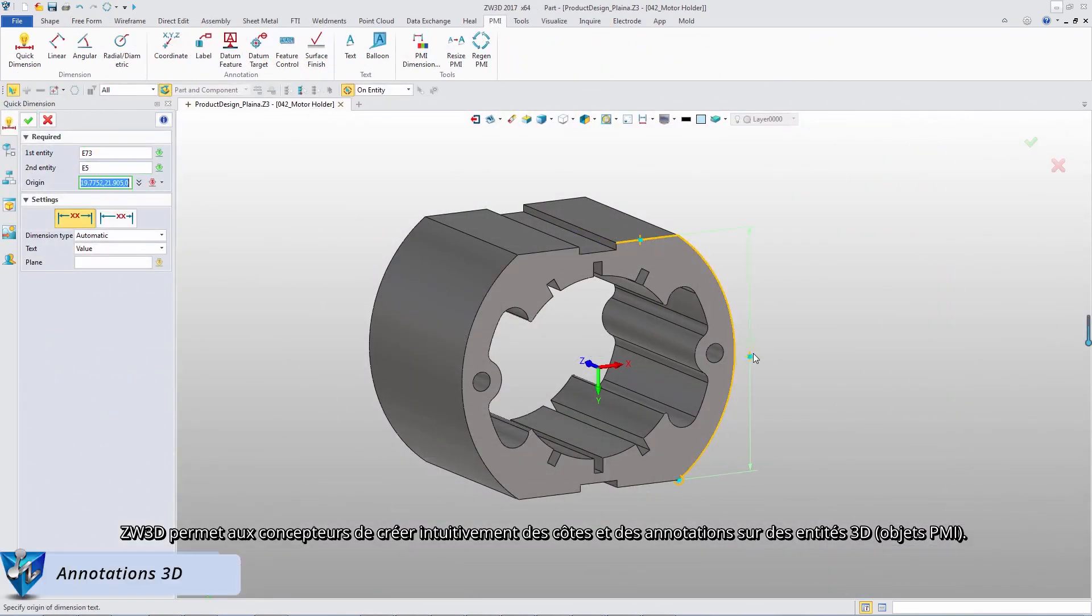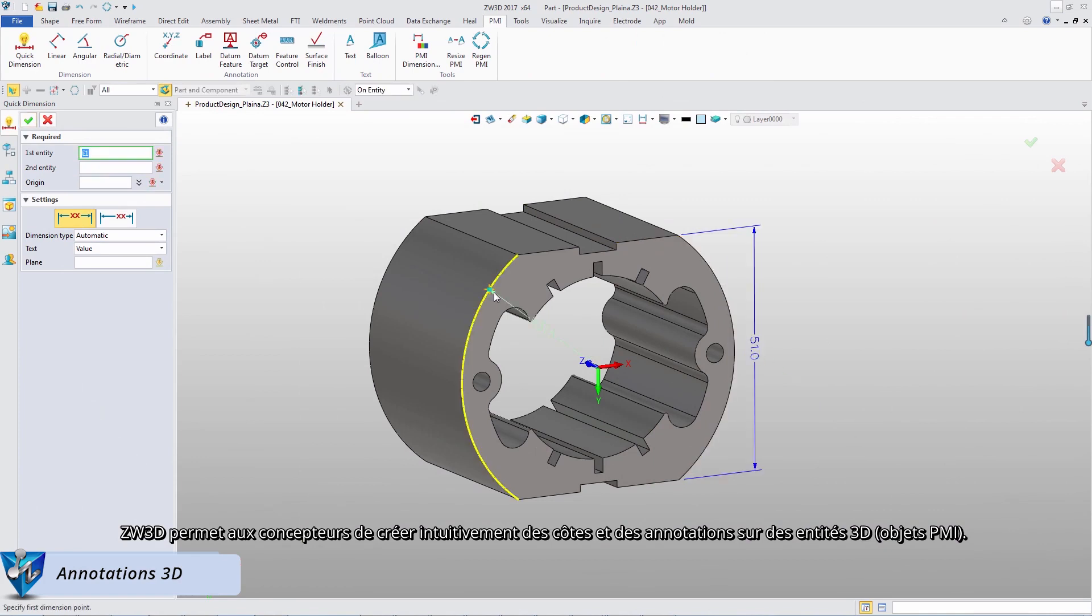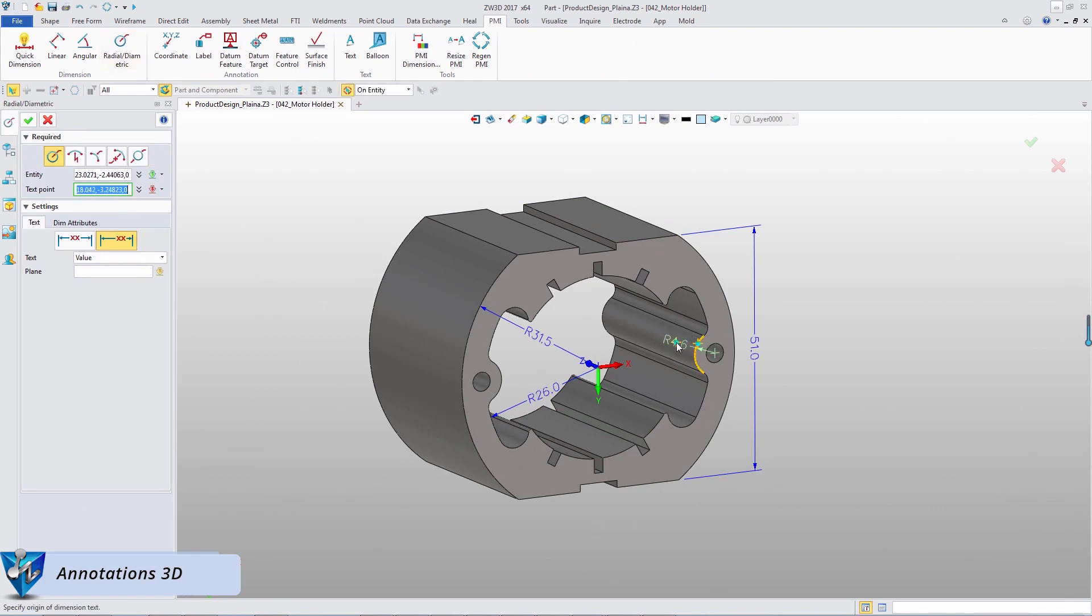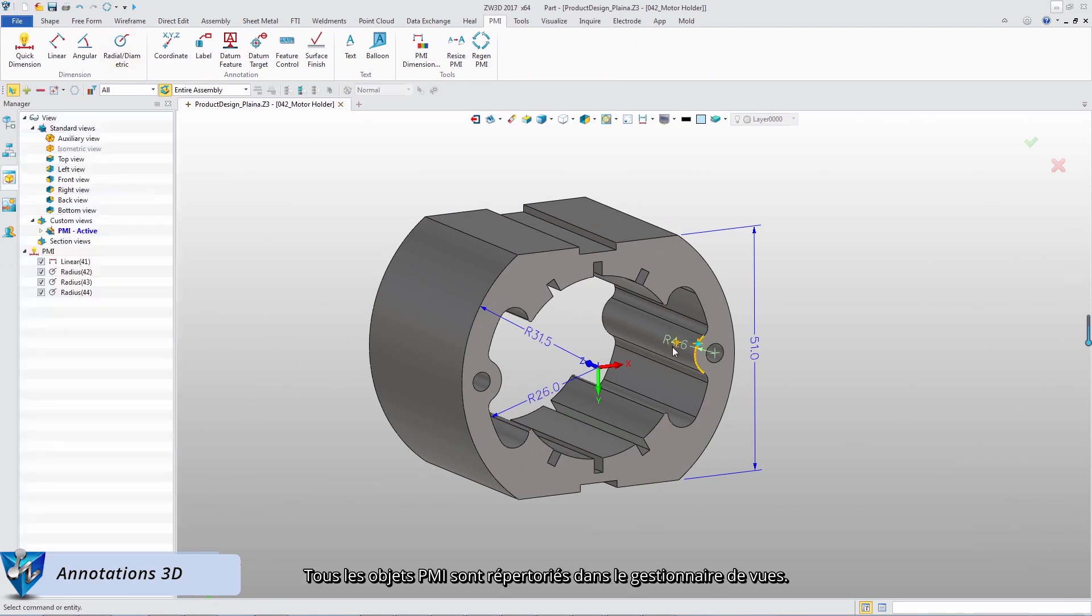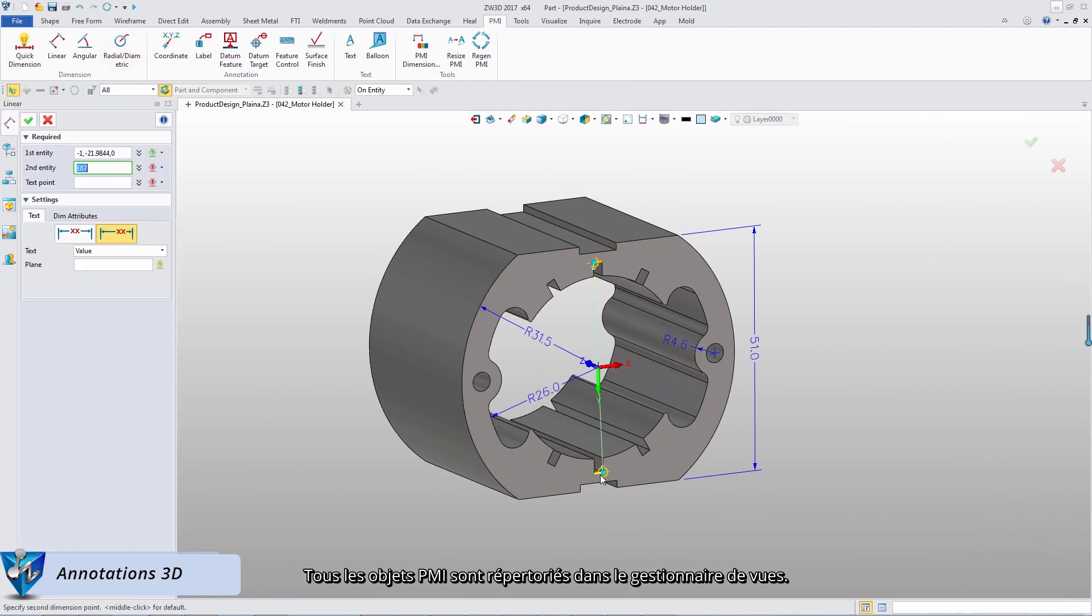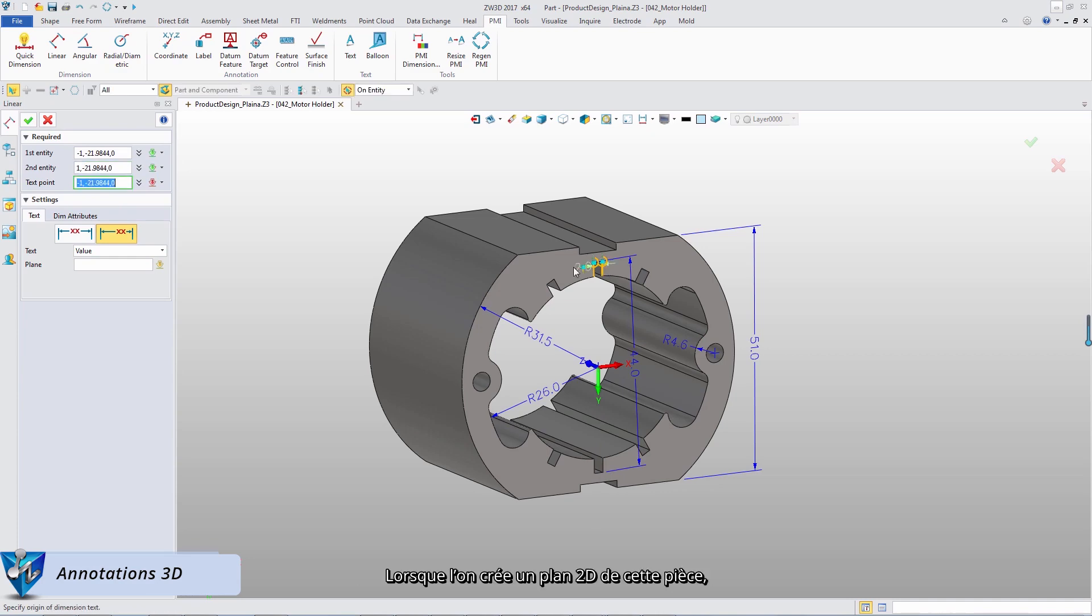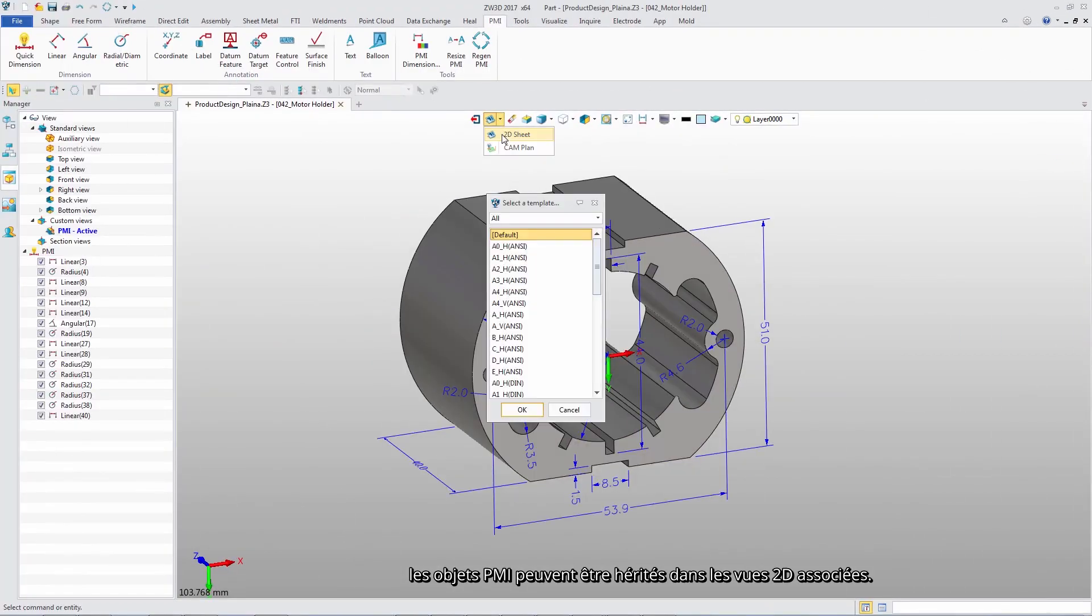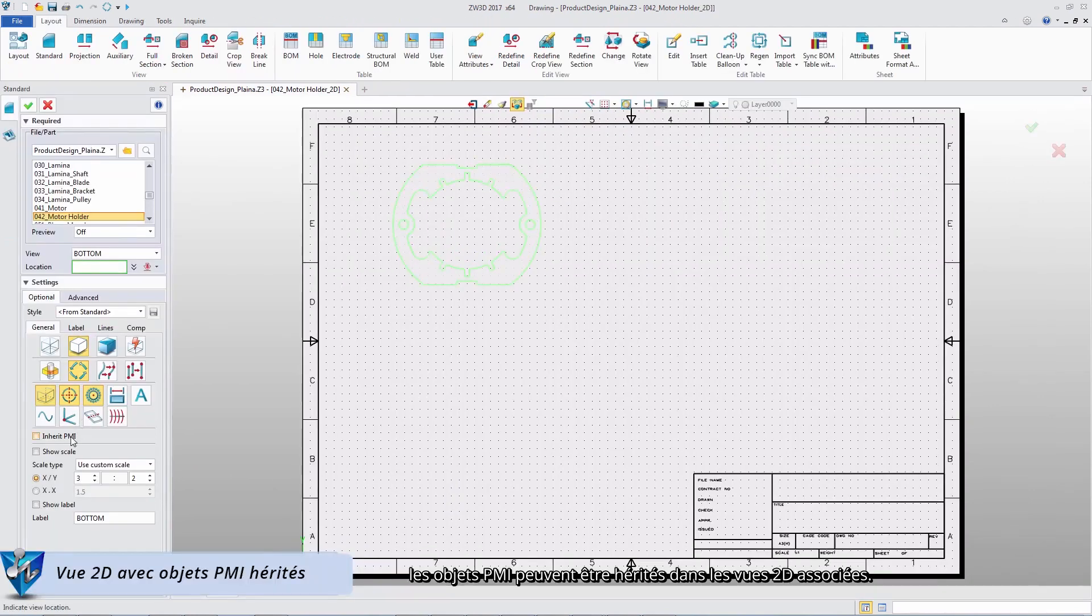ZW3D allows designers to intuitively create dimension and annotation on 3D entities. All PMI objects are listed in View Manager. When we create 2D drawing of this part, the PMI objects can be inherited to related 2D views.